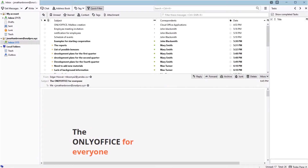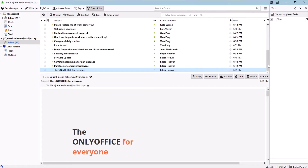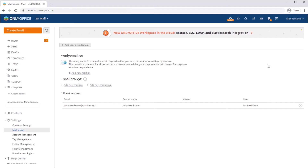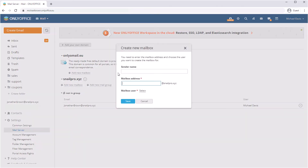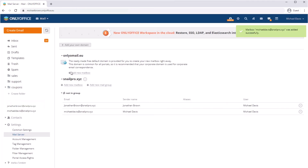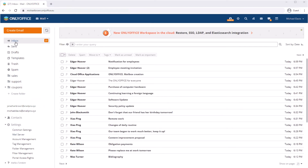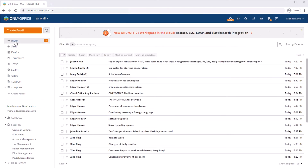Use a mail client to manage correspondence. In ONLYOFFICE Workspace, you can create corporate mailboxes with your own domain and connect them to third-party clients. No need to search for correct IMAP and SMTP configurations.